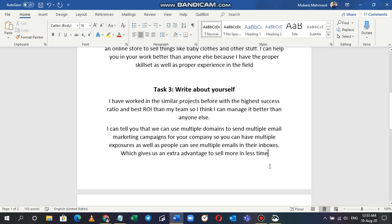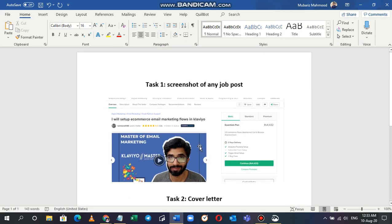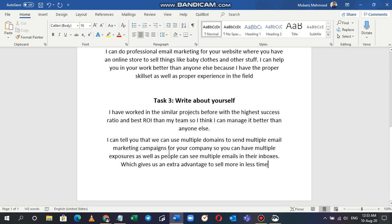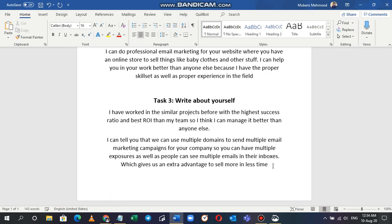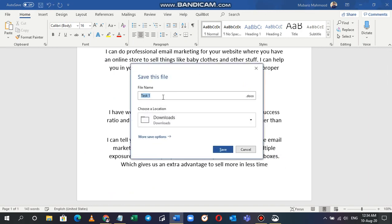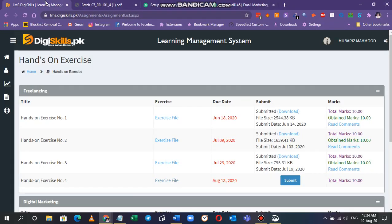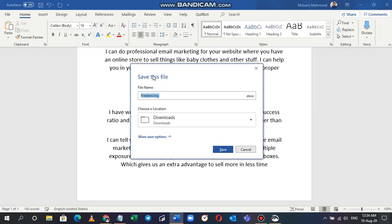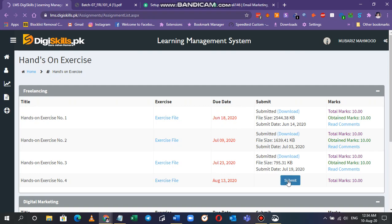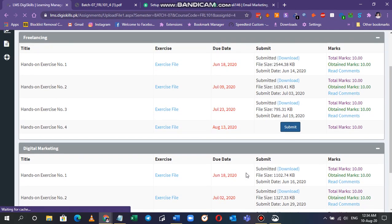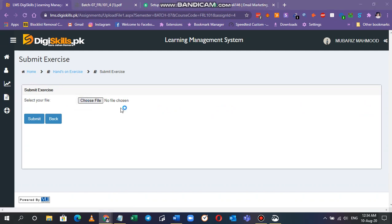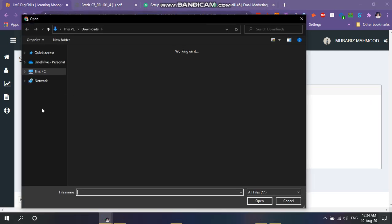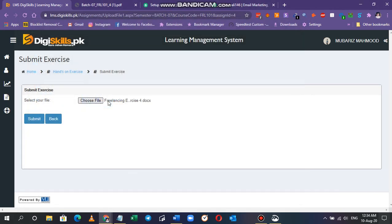That's kind of thing that employer would need from us because they need less time and more sale, so he would love it. That's it guys, that's complete from my side. You will just have to save it now and write freelancing exercise 4. Don't forget to save it in the docs format. And after saving you will just have to submit it from here. I will go on the folder that I have saved it in.